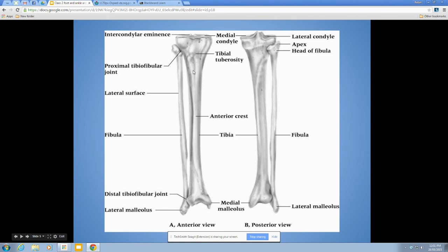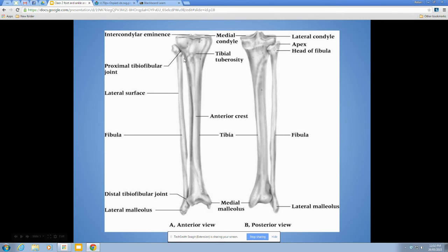These are the bones of the leg: the tibia and the fibula. We will cover the specific bony landmarks in lab. Between the two bones is an interosseous membrane that holds them together, which can also be injured.